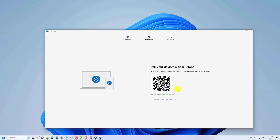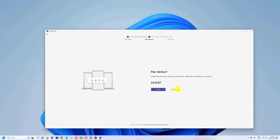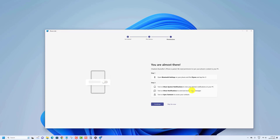Scan the code on the screen to install the companion app on your iPhone. With the steps to pair the mobile device on your phone, launch the app and confirm the linking code on your computer to complete the pairing. Confirm the permissions to allow Phone Link to interact with your iPhone.